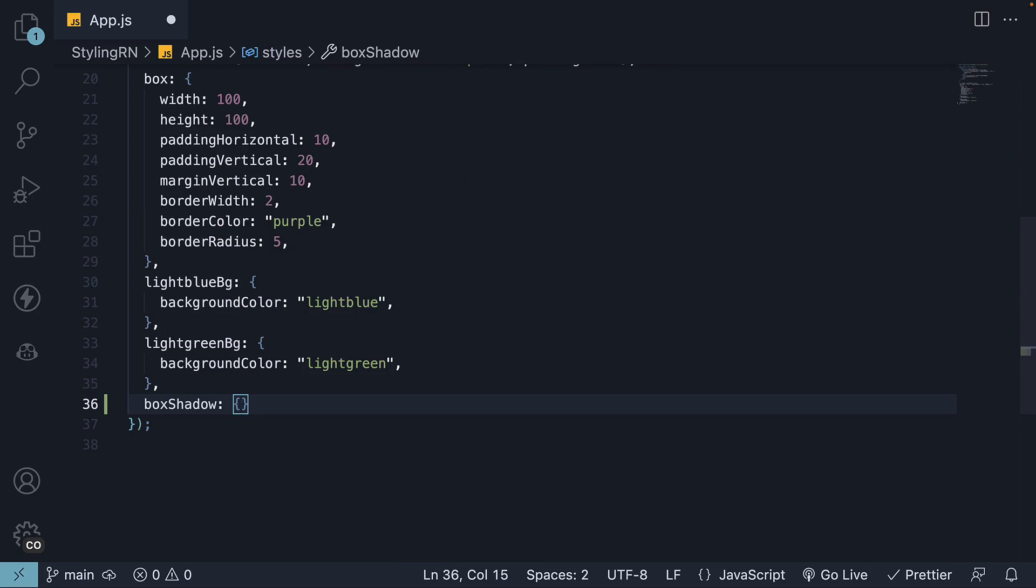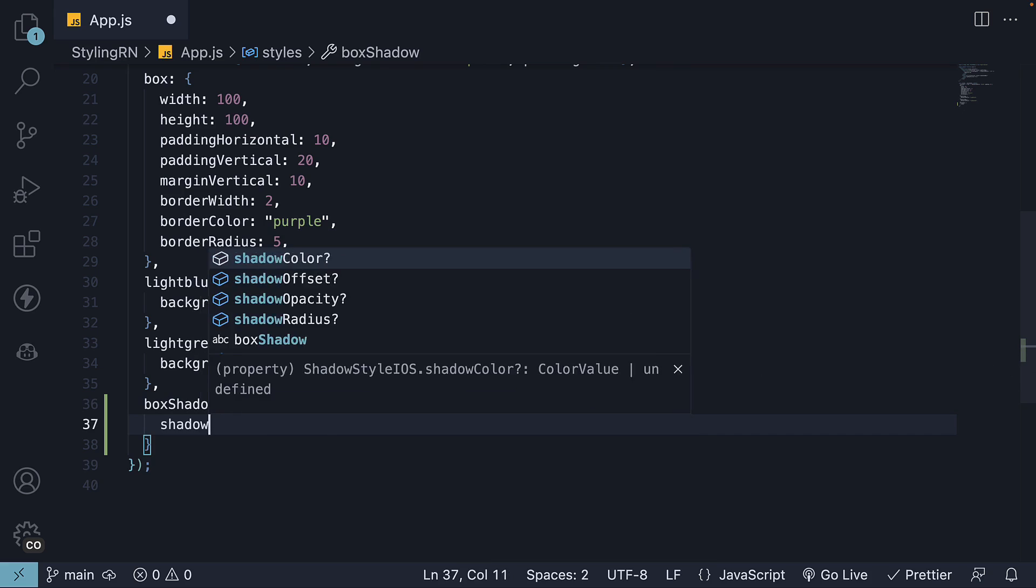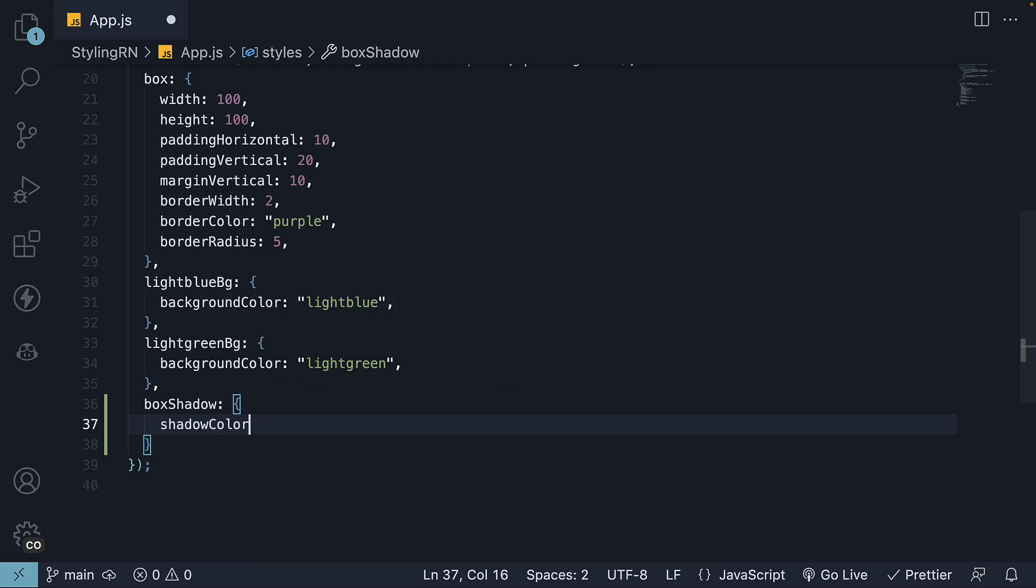Let's add a new key called box shadow to the styles object and specify the different shadow properties. The first property is shadow color. This determines the color of the box shadow. Let's set it to 333333.